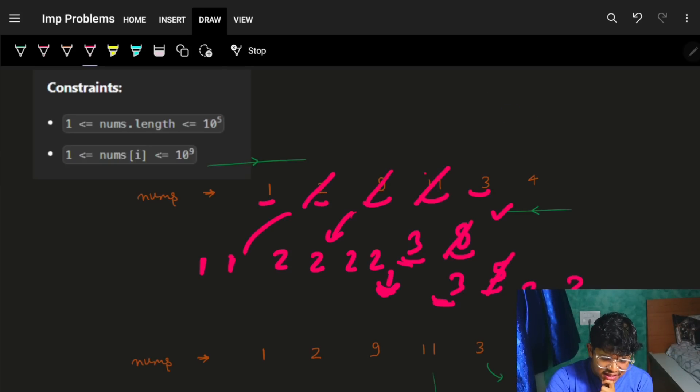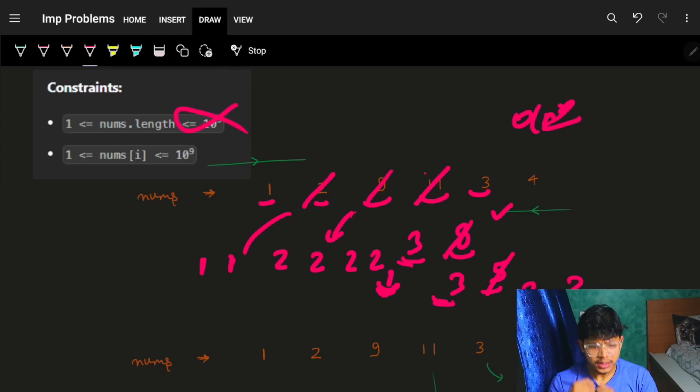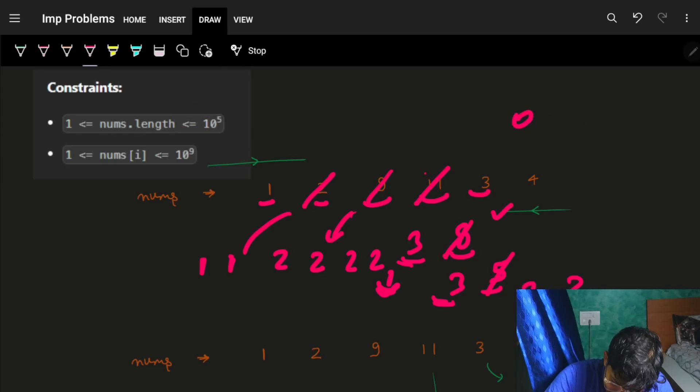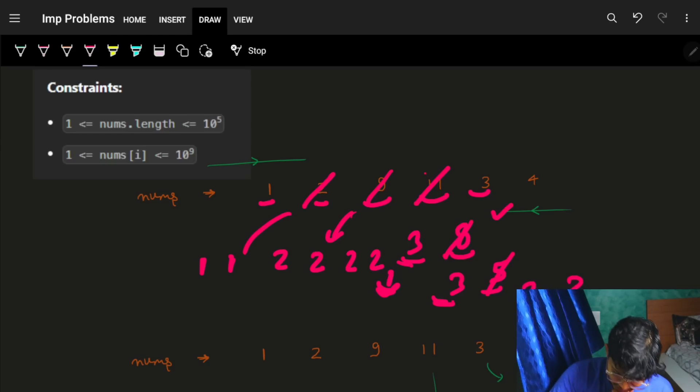For any number we start to reduce, there's a chance we'll be reducing all the previous numbers. So for every index i we reduce, we might go back to all i-minus-one elements, which is roughly O(n²), and that would not work.